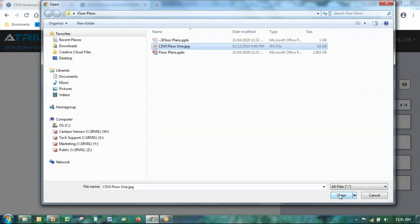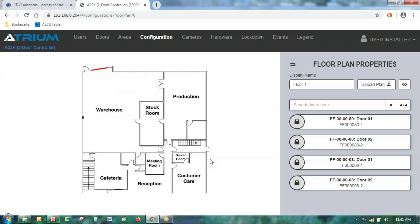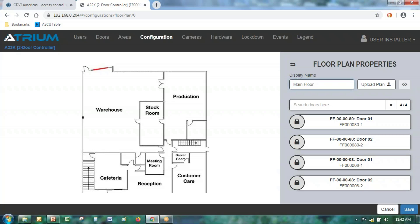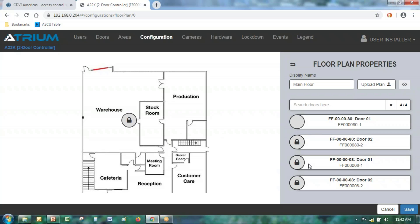Browse to your folder and select the file. I have a JPEG here at 62 kilobytes — we have up to 1 megabyte available, so this should not be an issue for 99.99% of floor plans you need to import. Once imported, on the left side of the screen you see the floor plan, and on the right side you see the list of doors in your system. Give it a display name — for example, 'main floor' — then simply click and drag the door icons onto the floor plan in the correct positions. Once all doors are placed, click save.